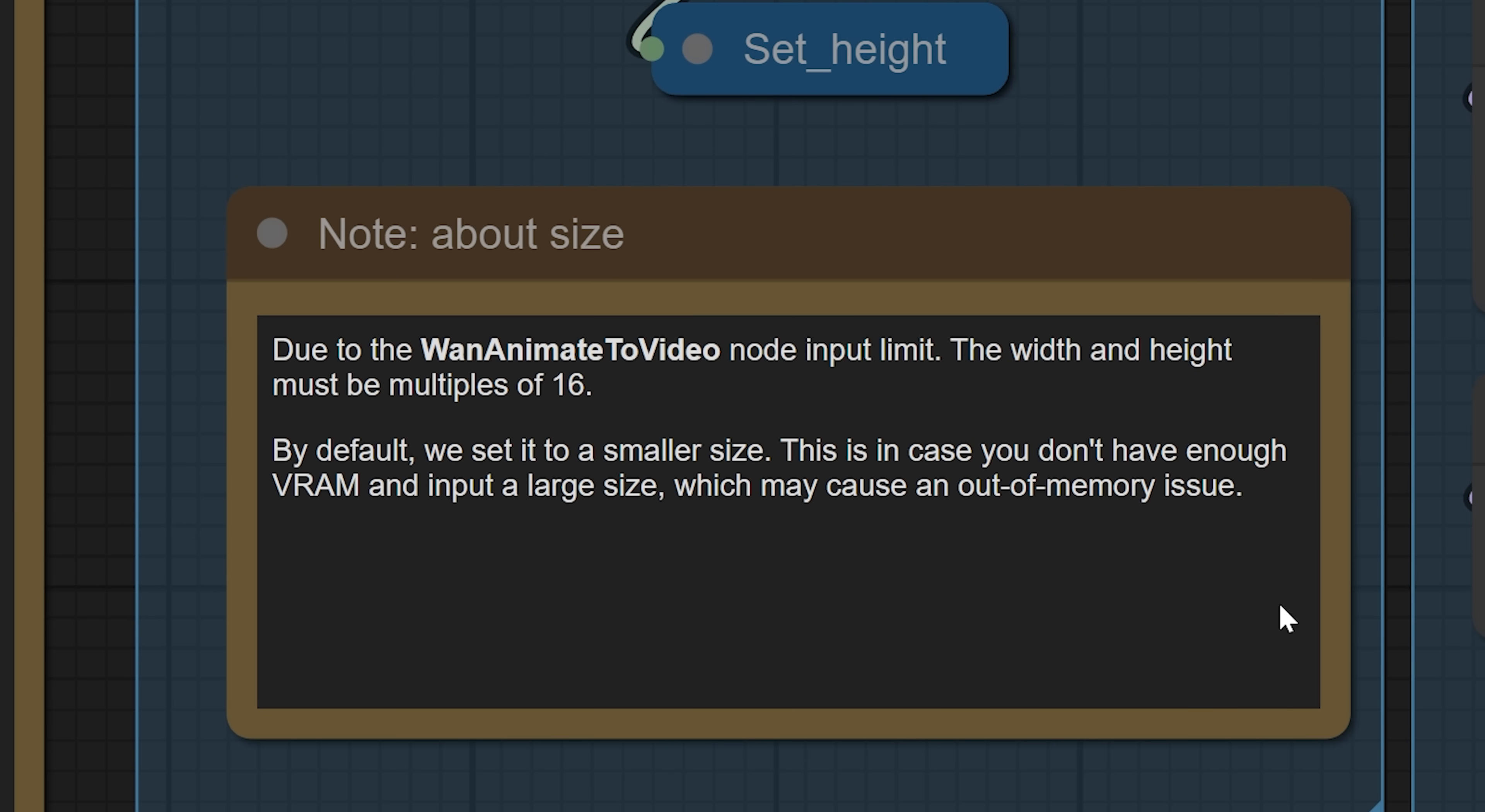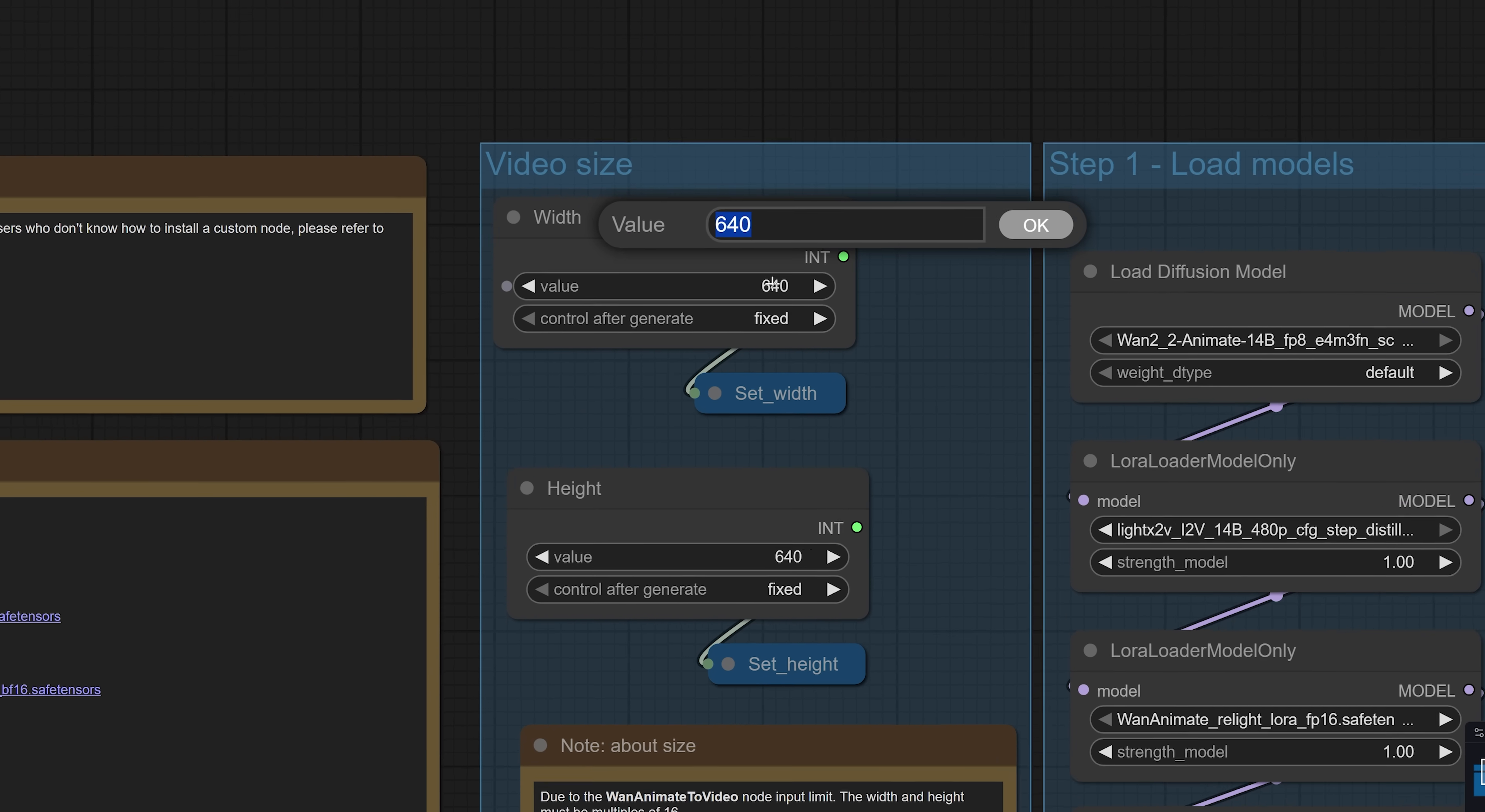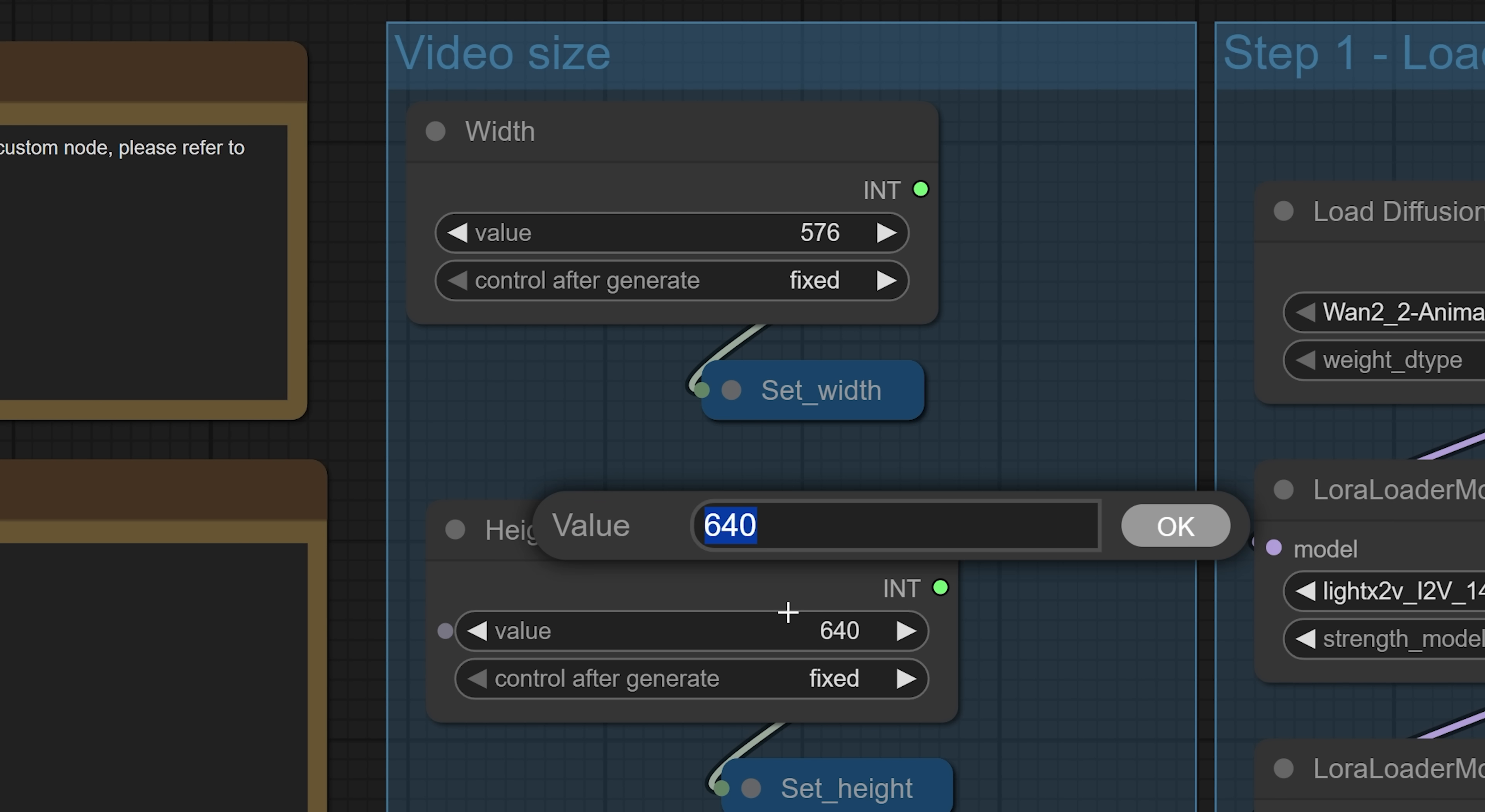Otherwise, you will get a bunch of errors. I want to match the original aspect ratio of my video, which is 9 by 16. So I'm setting the dimensions to 576 by 1024. This is high enough for decent quality, but low enough for my machine to handle.